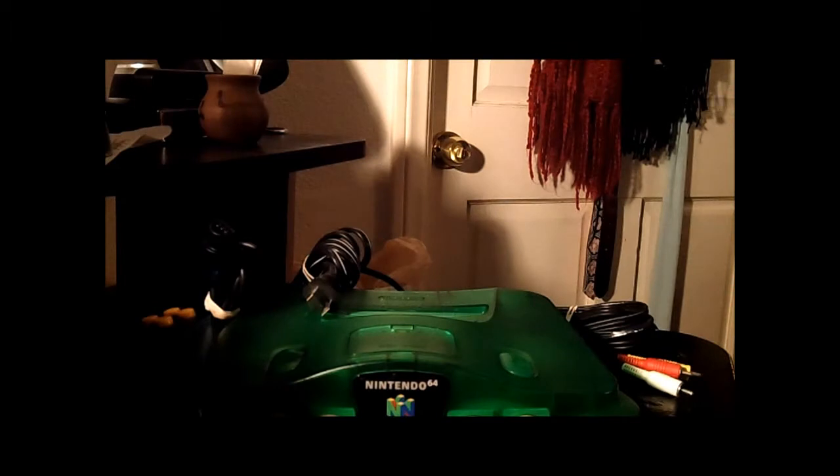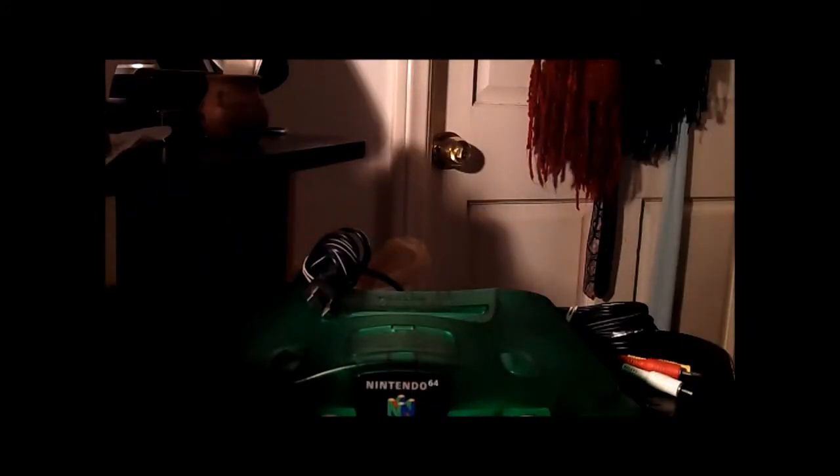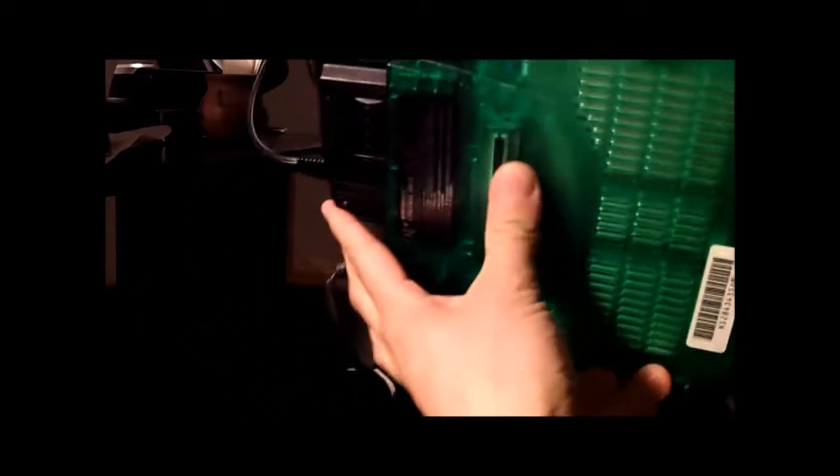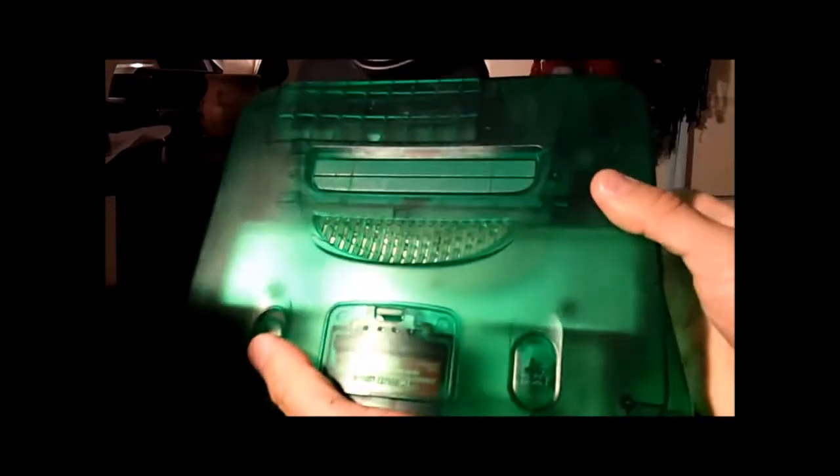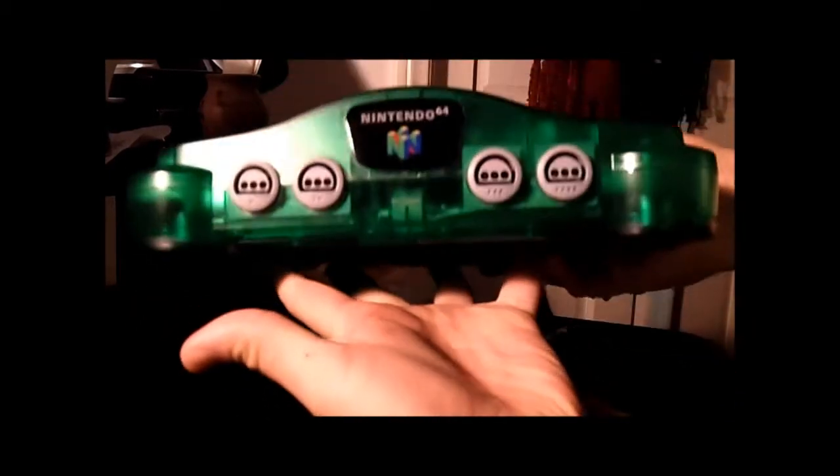But for seventeen bucks - three controllers and a 64 - it was very nice to add to the collection. This is in excellent condition as well, a little dusty when I picked it up, but as you can see it's really clean - no marks, no nothing. Someone really took care of this. Pretty cool to pick up. Tested it out as well.